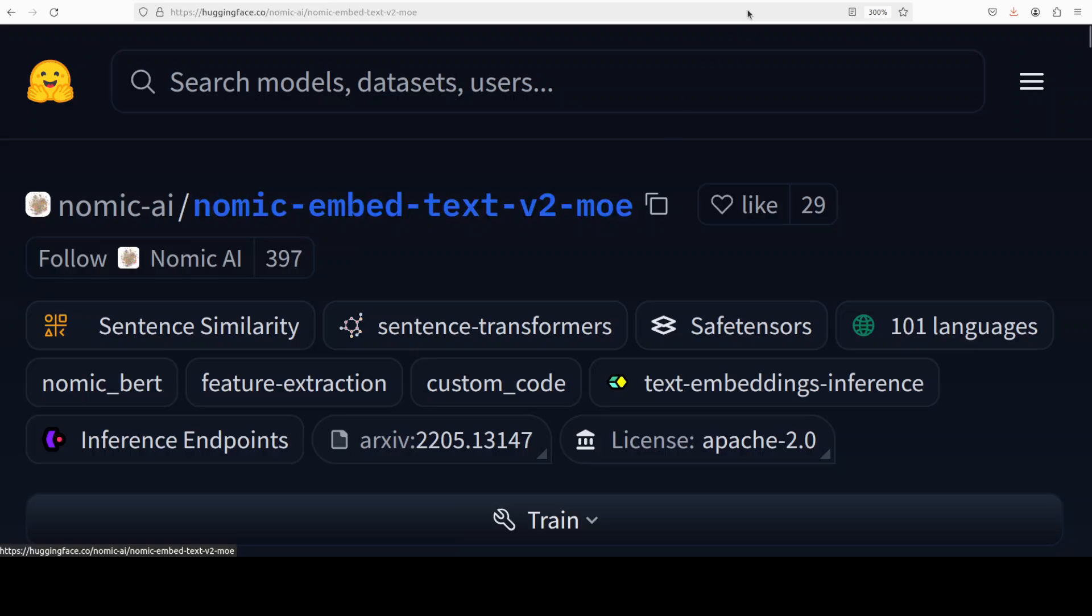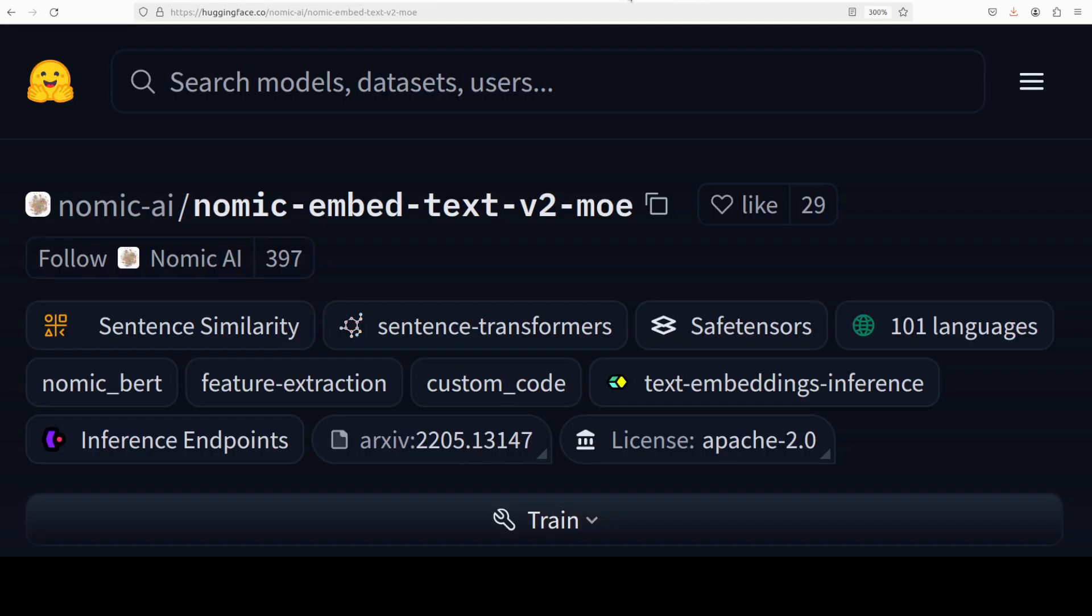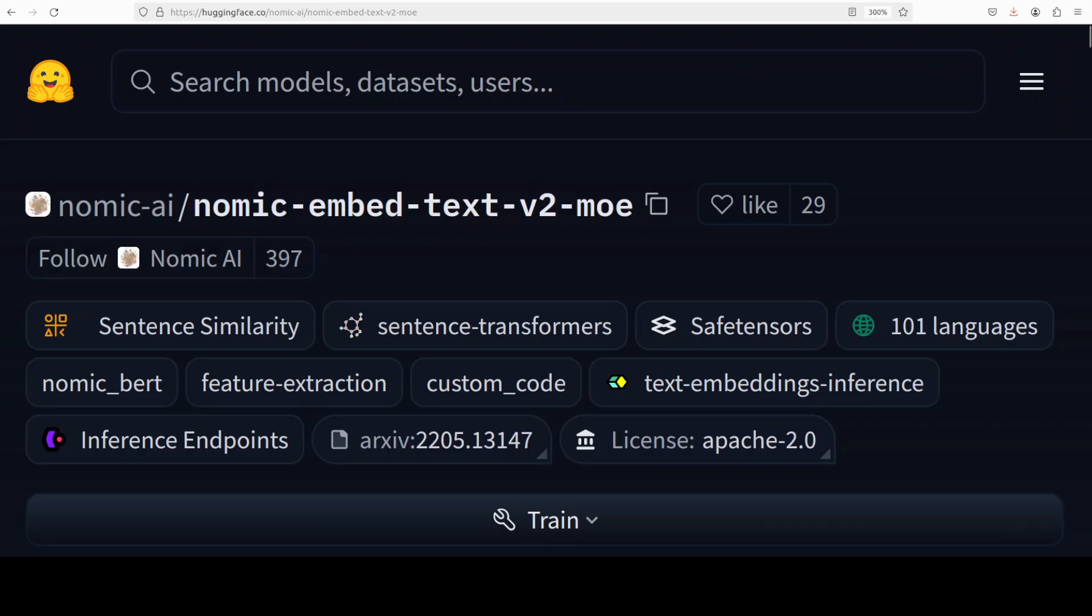And there are a few benchmarking information which they have shared like this, where it has excelled on this BEIR and miracle benchmarks and outperform other models in its parameter class by a huge margin. Another cool thing about this model is that it incorporates a matryoshka representation learning that allows for dimension truncation from 768 to 256 dimensions without compromising embedding quality. Model size is just 475 million parameter with only 305 million active during training and inference. So that is pretty cool, I would say. Let's try to get it installed and then we will see how it works.